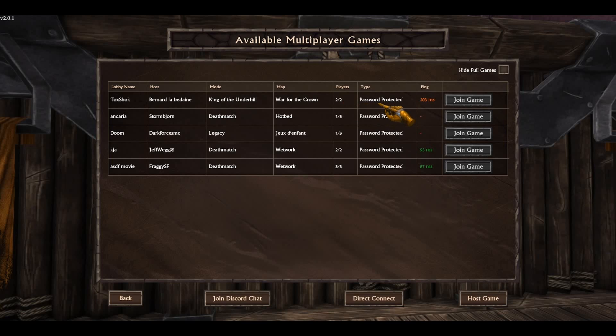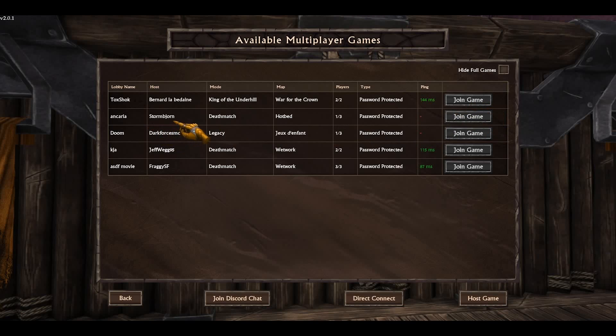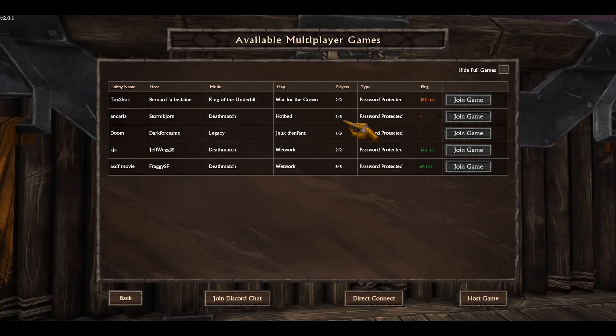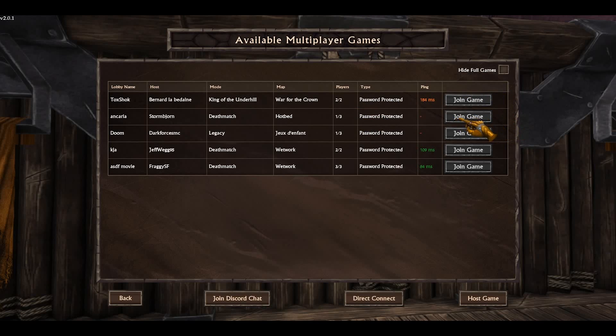It's password protected and it's full so we can't join. This stormborn guy, he isn't able to host. You can't see a ping, it's a minus. You can also see one from three players, so no one were able to join his lobby. So you can't join it either.